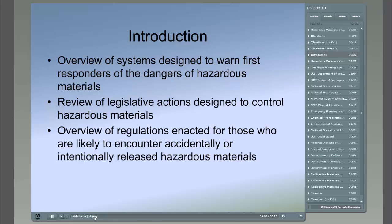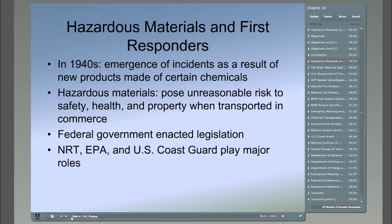This chapter provides an overview of the systems designed to warn first responders of the dangers of hazardous materials. It reviews legislative actions designed to control hazardous materials and provides first responders with an overview of regulations enacted for those likely to encounter accidentally or intentionally released hazardous materials. In the 1940s, new types of emergency incidents began to emerge in the United States, linked to the behavior of certain chemicals, petroleum, and nuclear products. The basic building blocks of these products were called hazardous materials, and they came to the attention of first responders when they were misused or involved in unattended fires or mishaps.